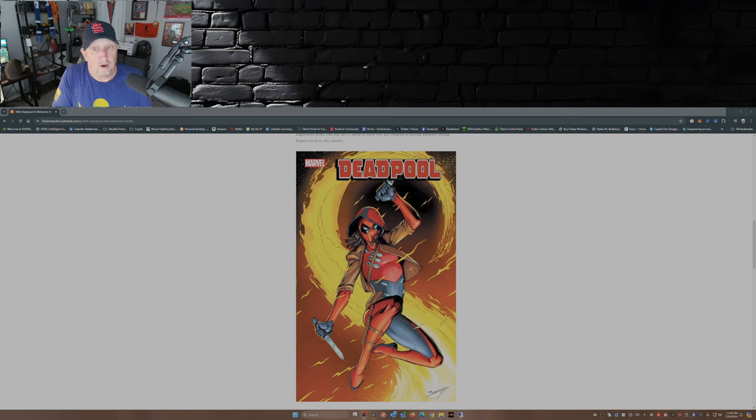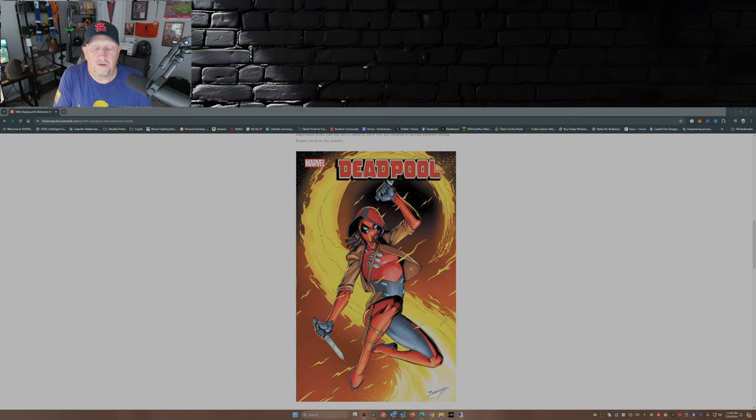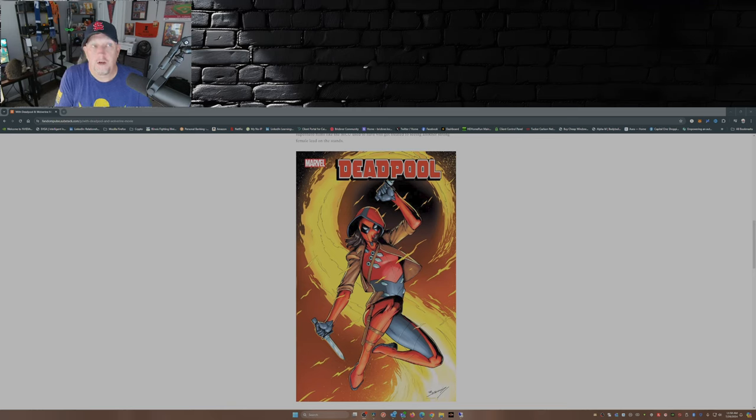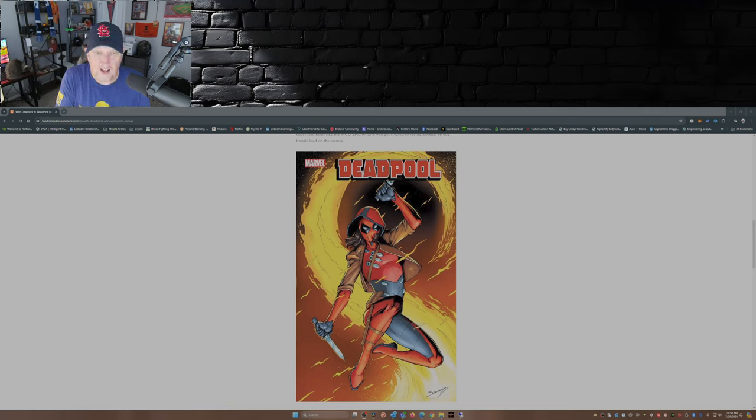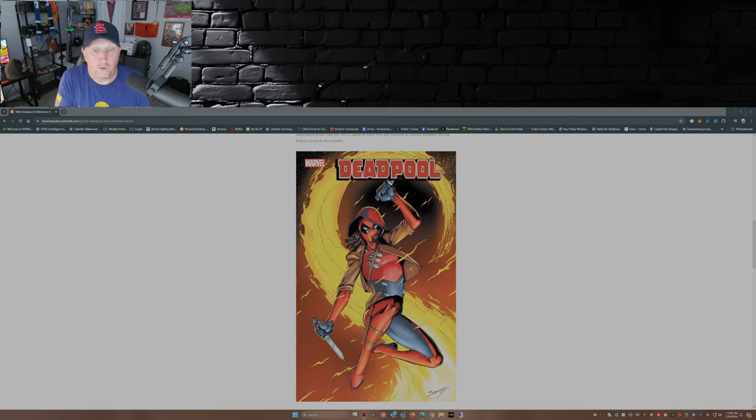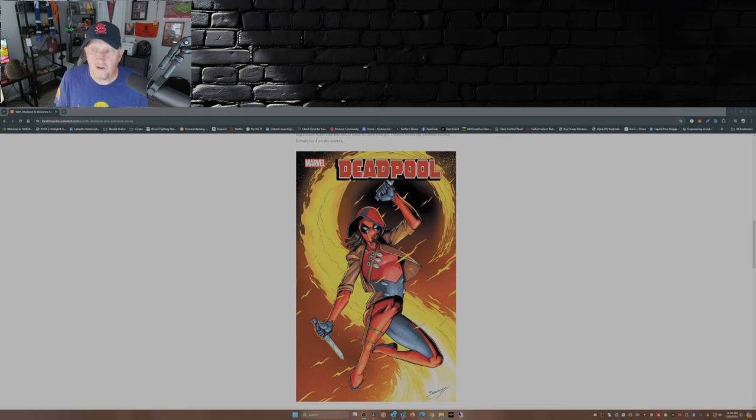But Marvel, being Marvel, has been for the last number of years pushing Miles Morales as Spider-Man. And to credit Nerdrotic: Miles Morales is Miles Morales. Peter Parker is Spider-Man, just like Wade Wilson is Deadpool.